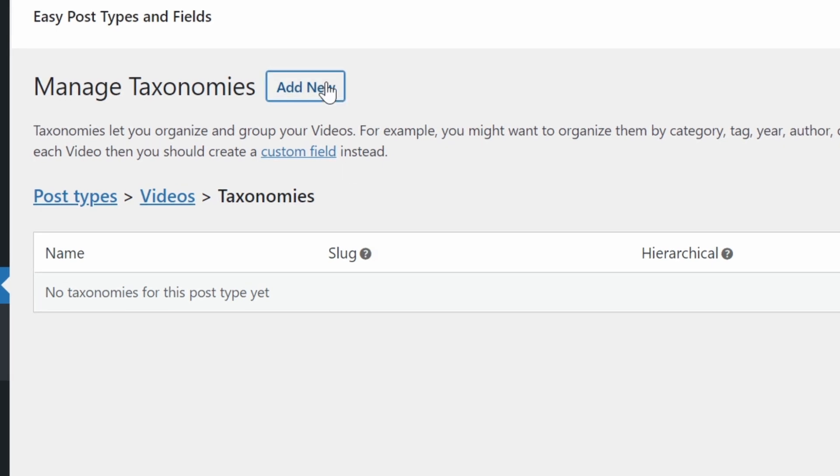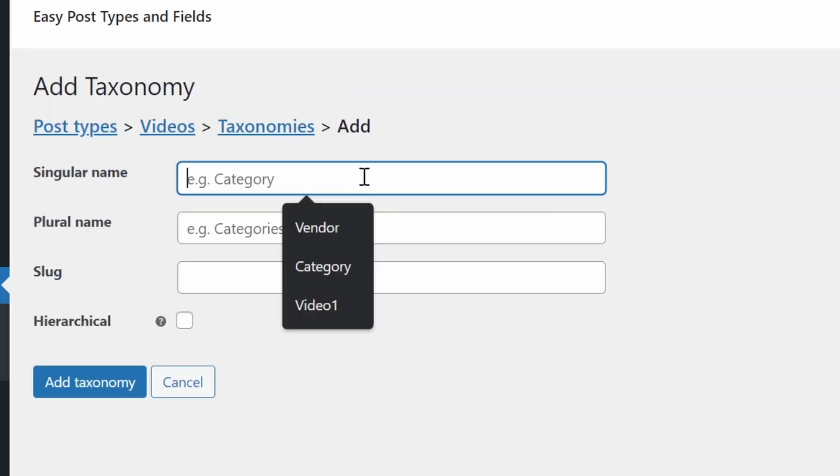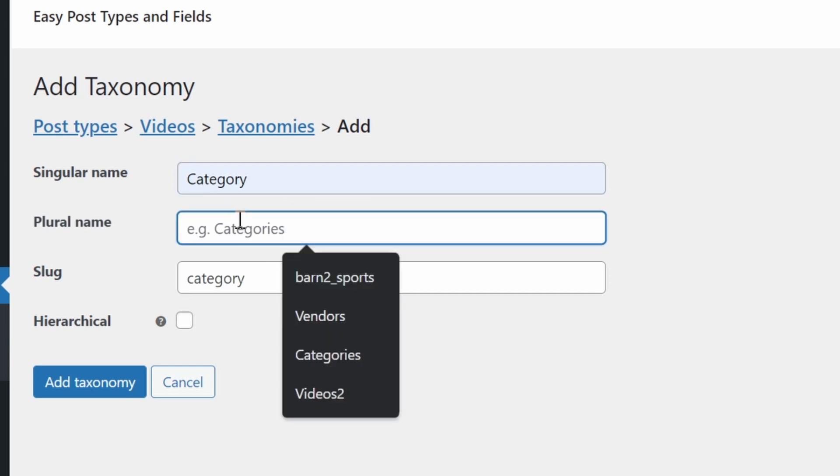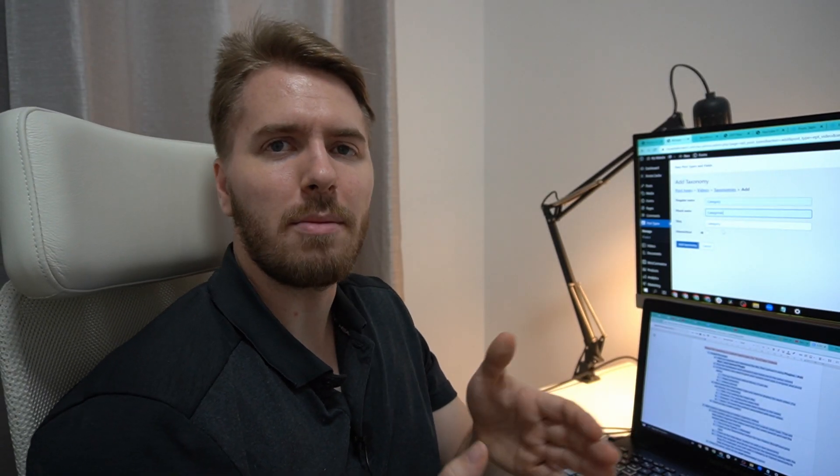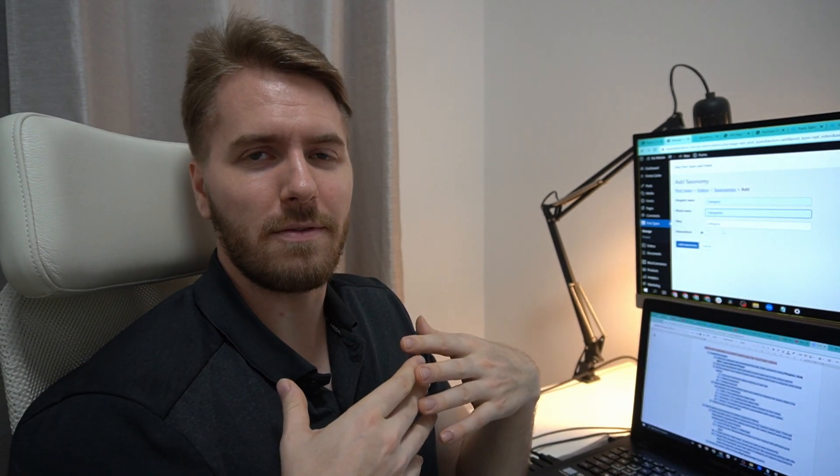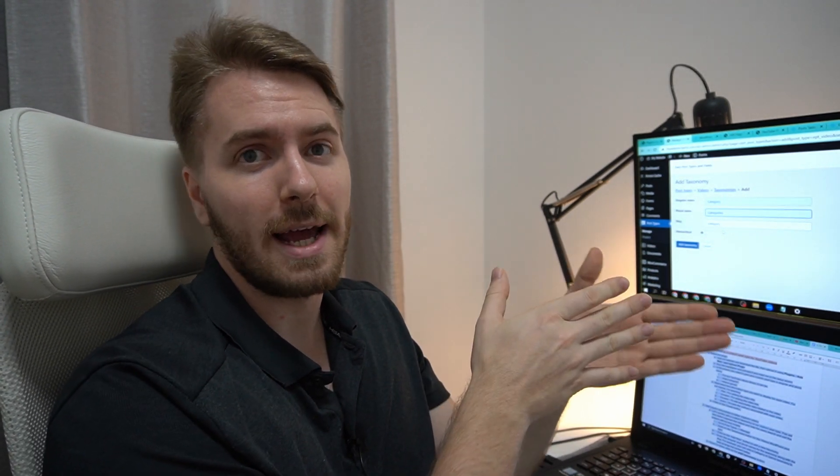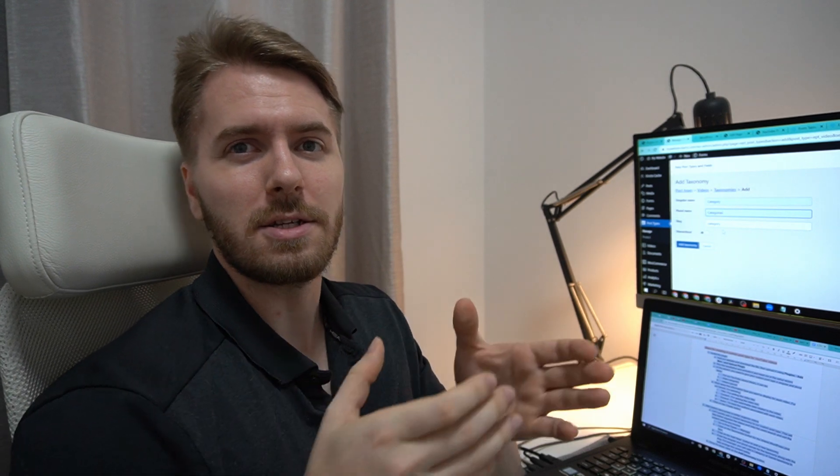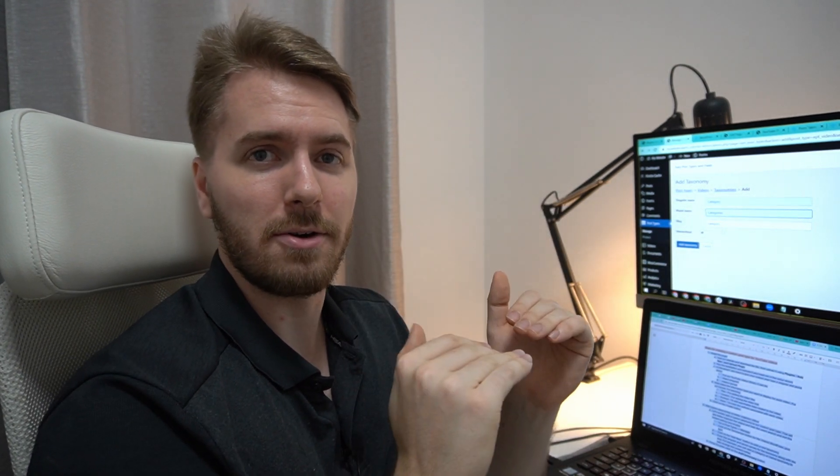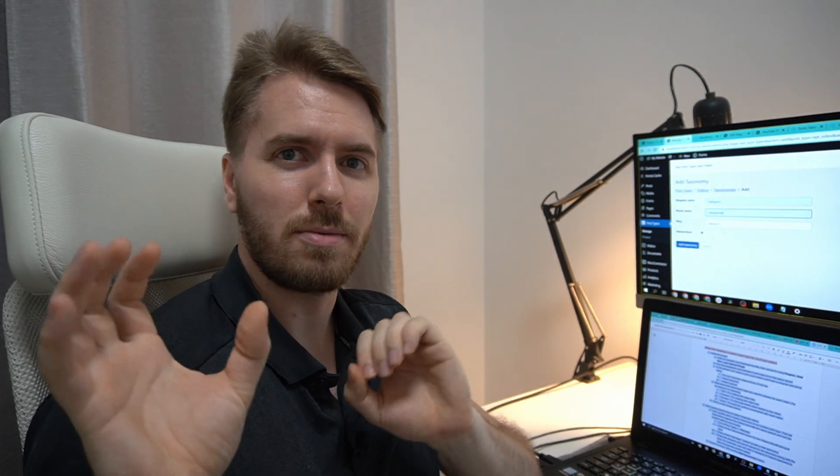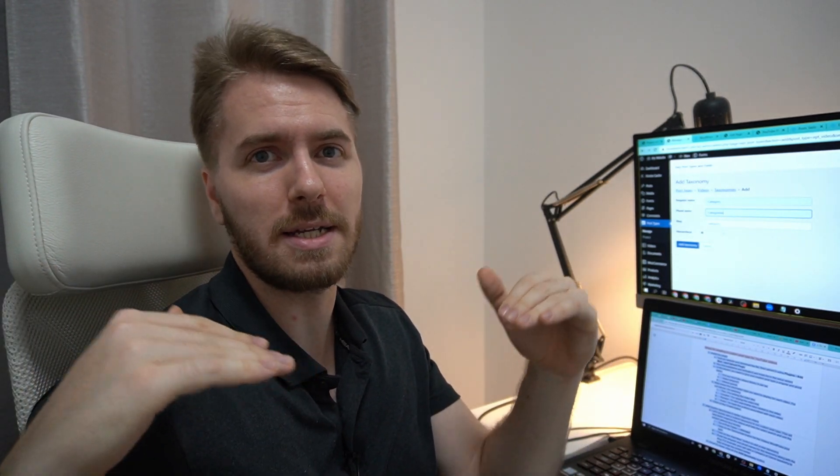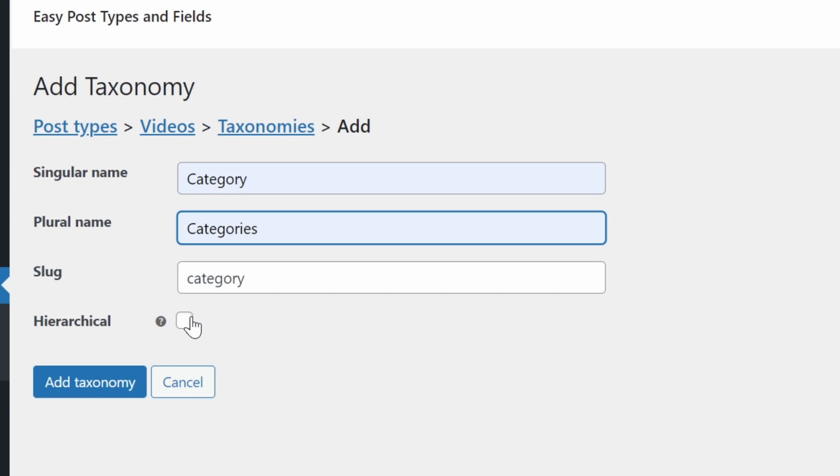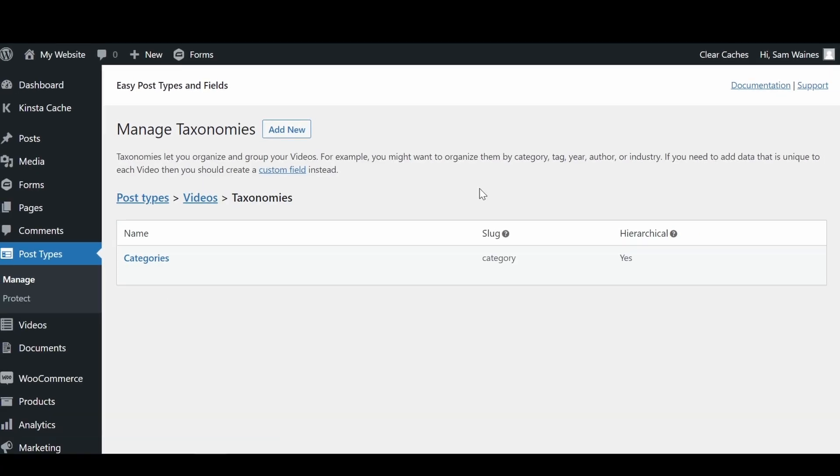Taxonomies, add new, singular name, I'm going to put category, plural name, categories. So when I say category, I mean the category of video that it is. So on our channel, we have categories for WooCommerce and categories for WordPress. So each of those is going to have some subcategories, but the main categories are WooCommerce, WordPress, and then maybe tips and tricks, tools, plugins, reviews, etc. In order to make it hierarchical, we need to check this. This means that when we create a new category, something can be nested underneath it. So for example, WooCommerce could have tips and tricks underneath it. Add taxonomy. Now that step is all done.